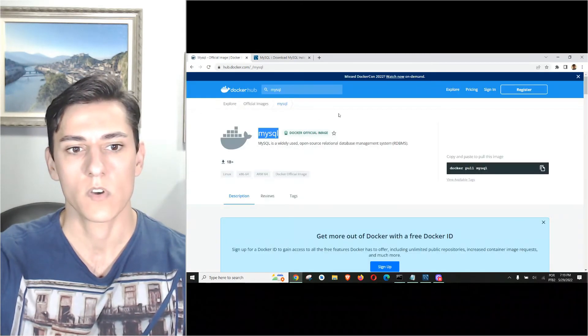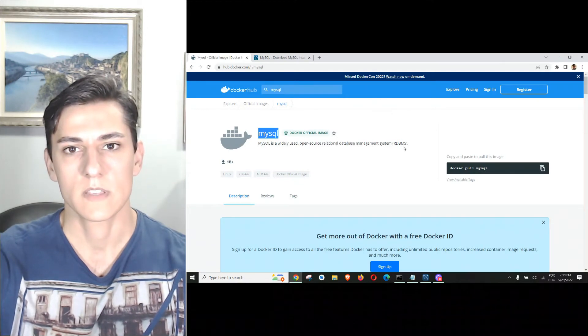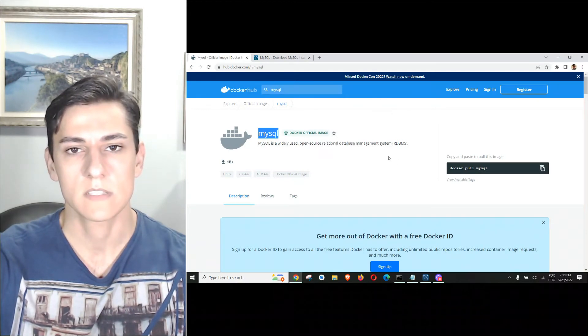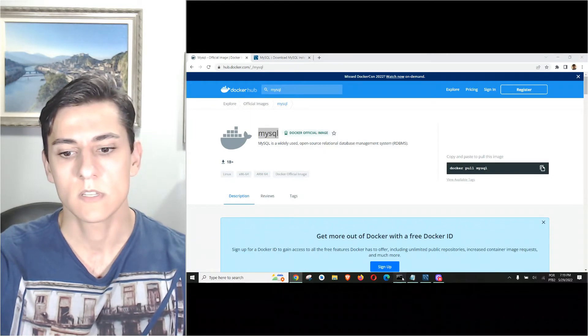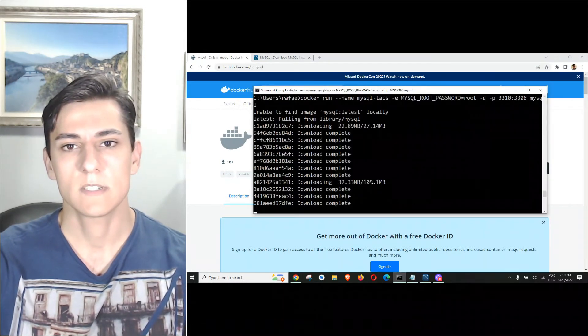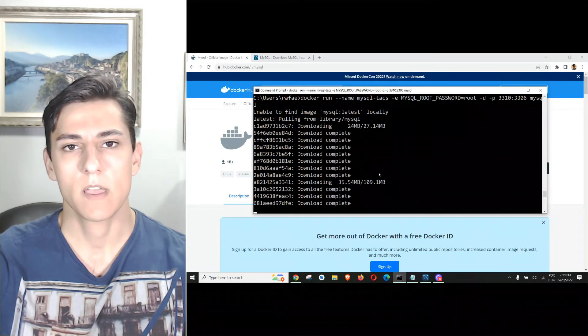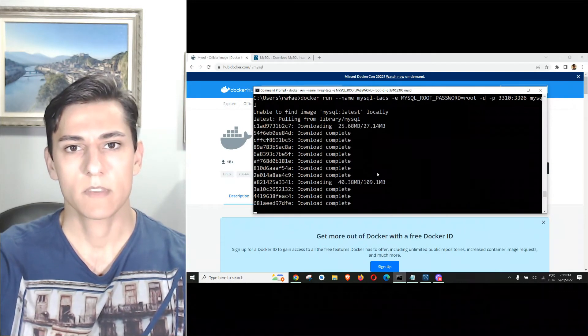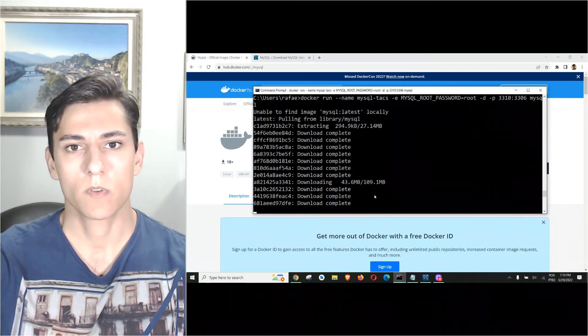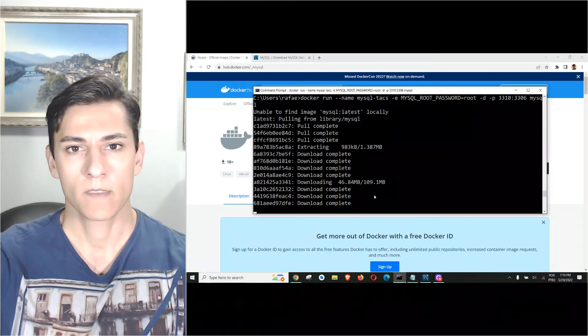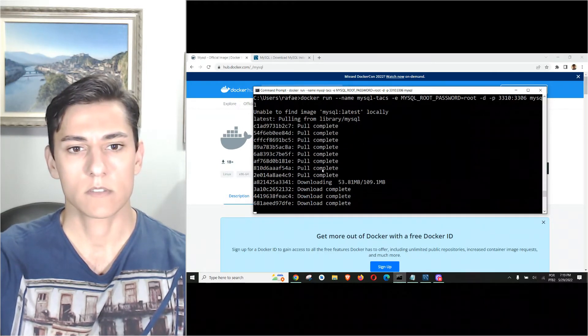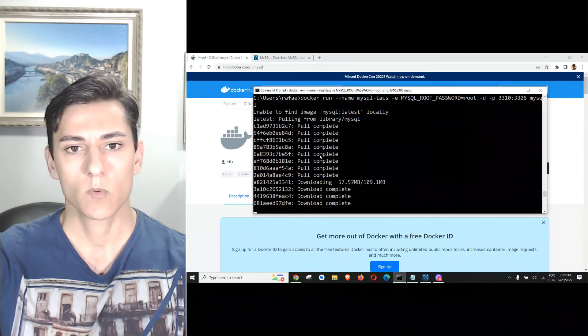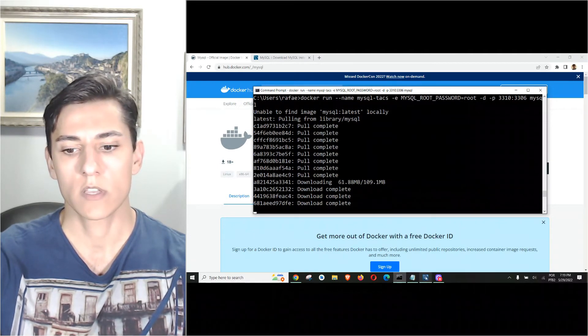It's much easier than coming to the MySQL website, downloading the installer, and having everything traditionally installed on your own computer. With Docker it's very easy to have everything up to date with the latest version.